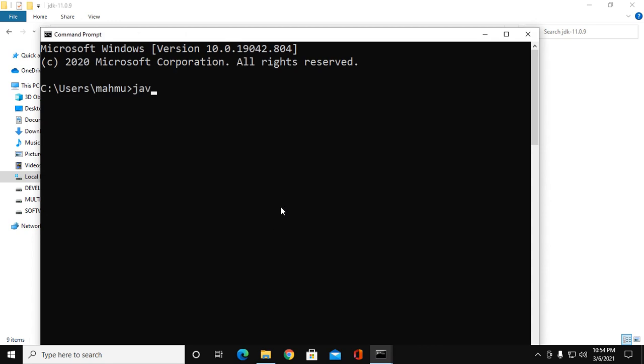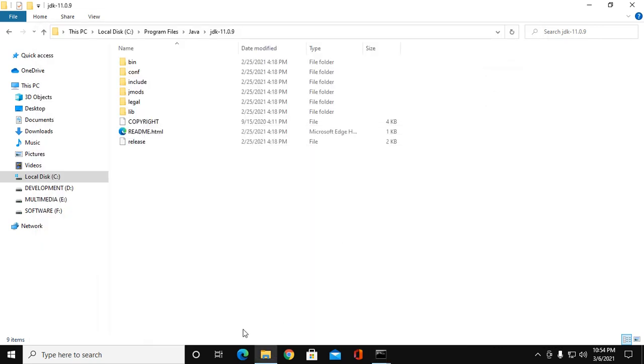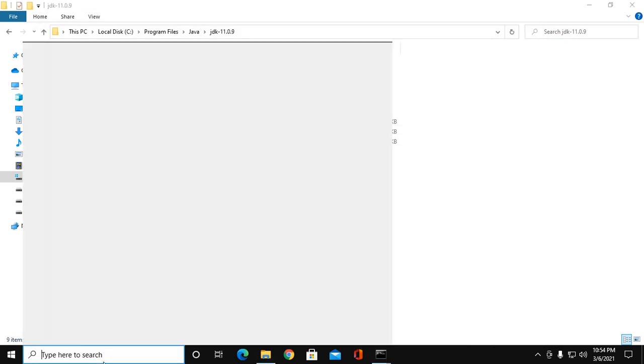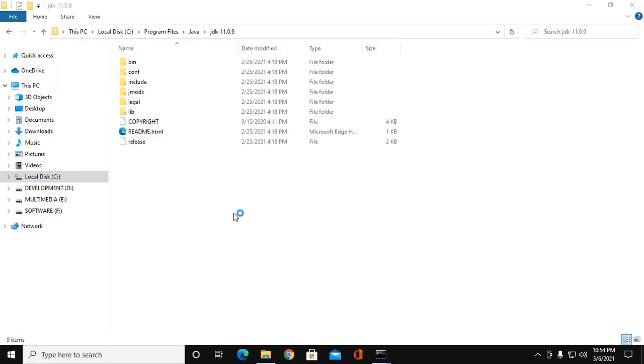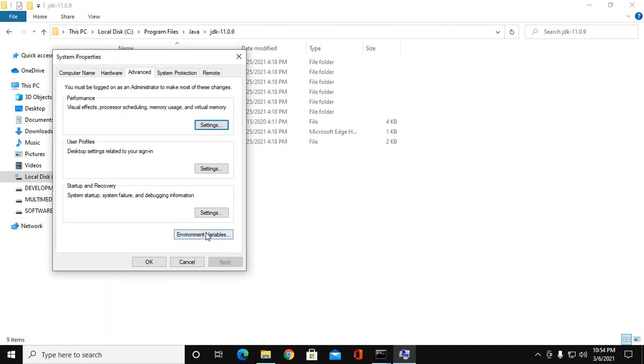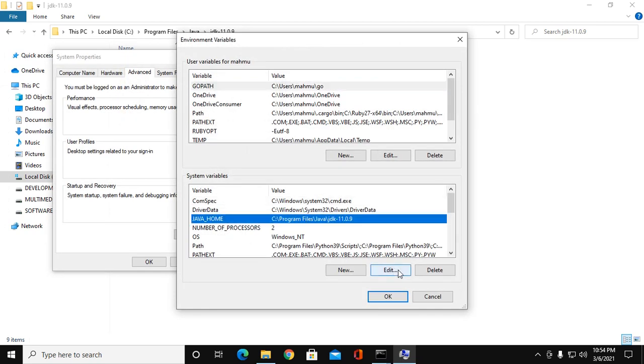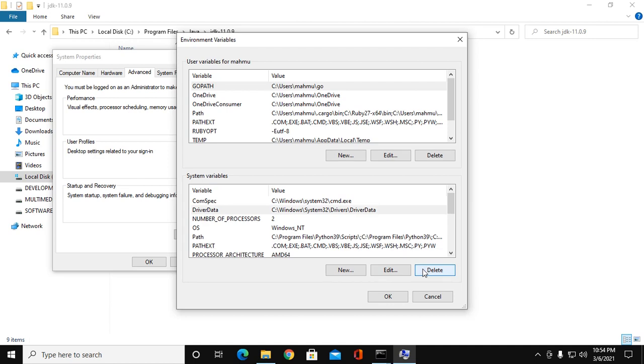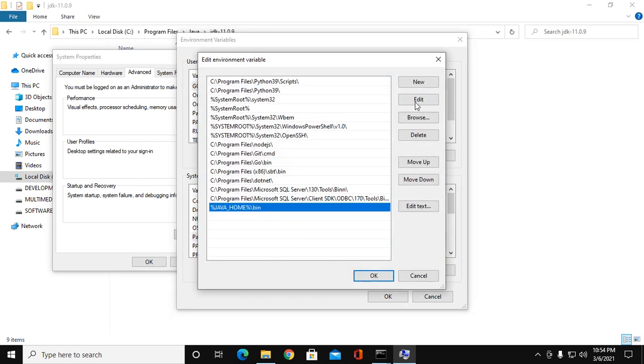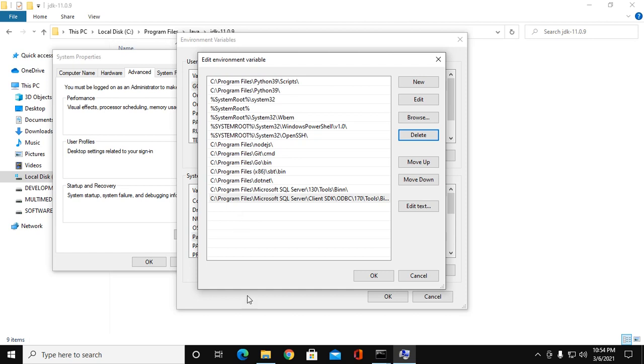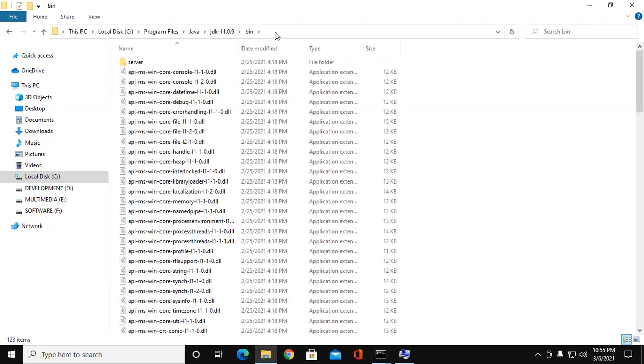Type JAVA_HOME. OK. If you use the direct path for JDK bin, it will work, but this is the wrong way.